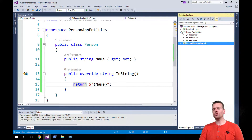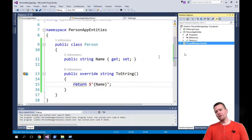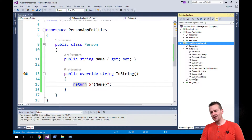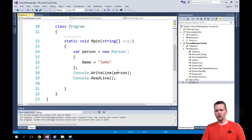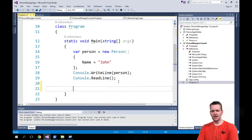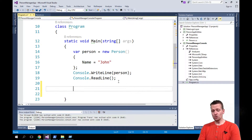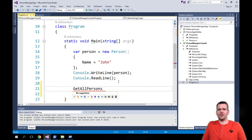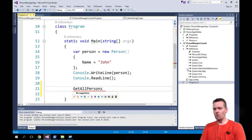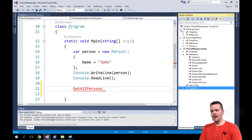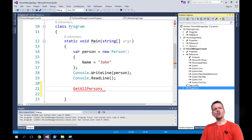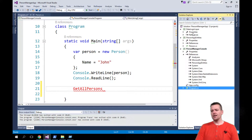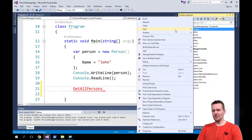What should we be able to do with a person manager? As a program, what do I want to do with a person? At the very least, I need to somehow be able to read or get all persons from the database — from wherever they're stored. So that's the first thing I want to add inside an interface, and the one responsible will be placed inside the data logic layer.